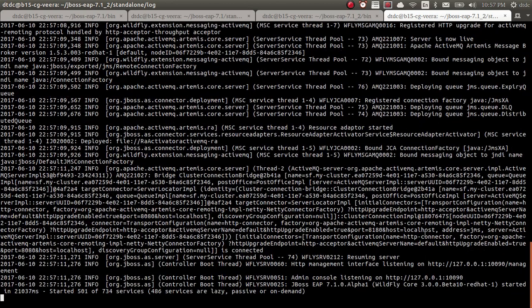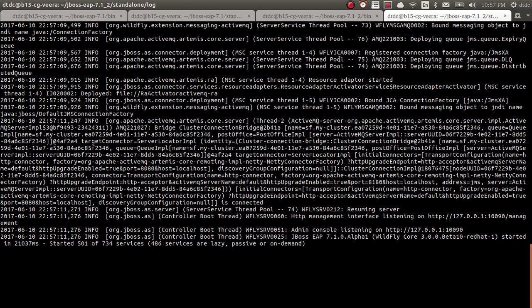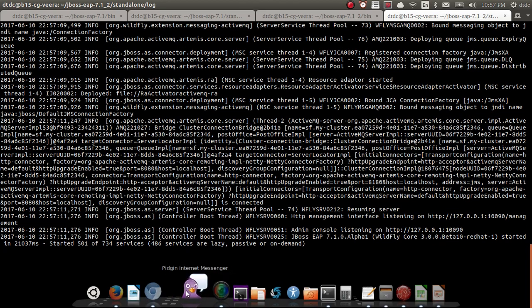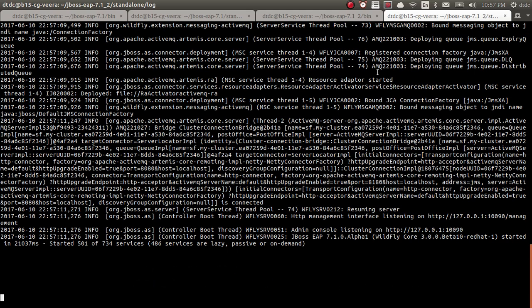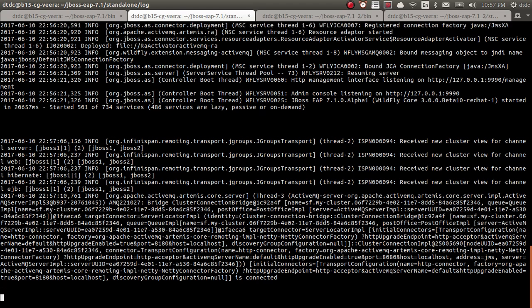Both servers are under the cluster — done. Now before opening the admin console, we need to add users. To log into the admin console and to send messages into this JBoss ActiveMQ, we need to add both an application user and a management user.